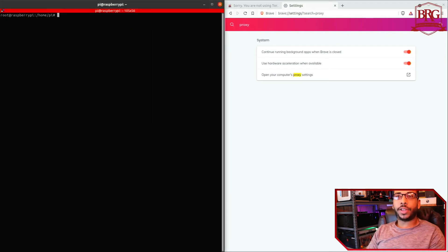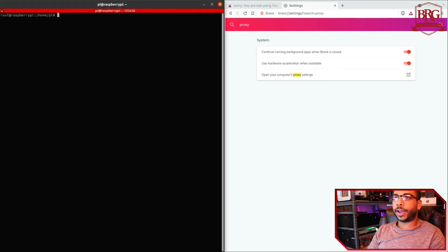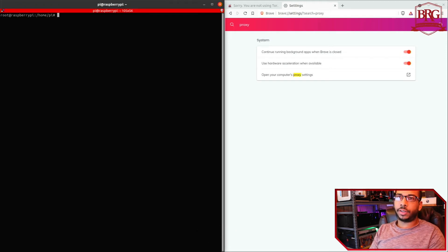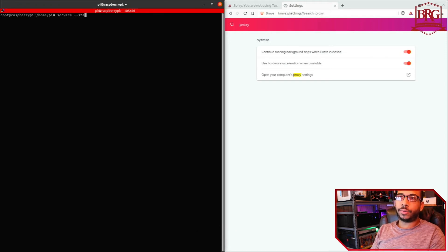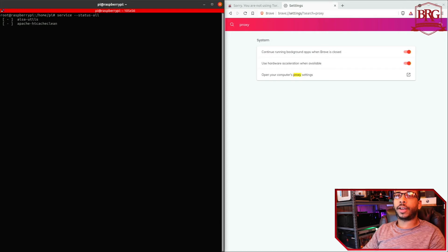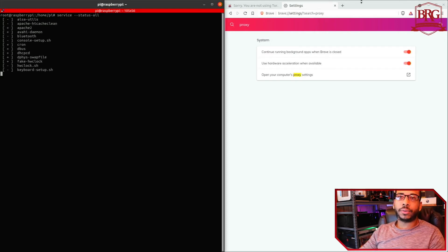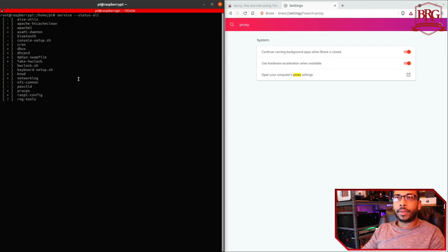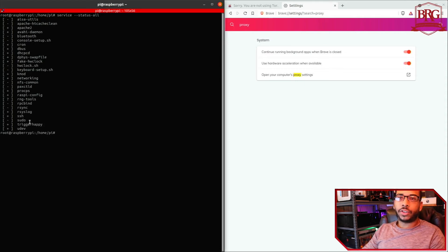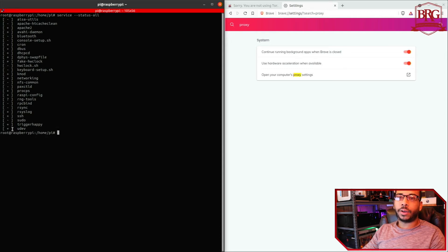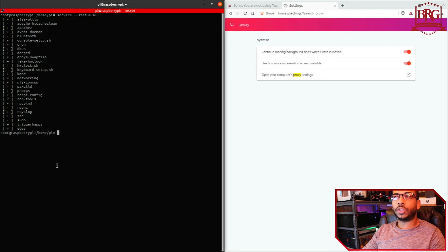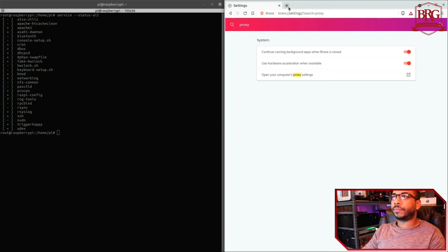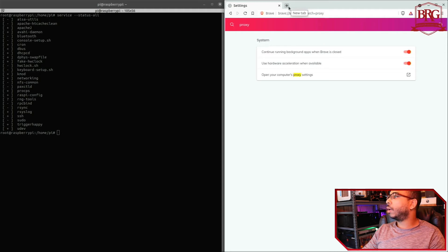All right, so on the left we're SSH into the Raspberry Pi that we're going to be utilizing. I'm going to verify that I don't have Privoxy, Tor, or Nyx already installed for this demo by using service status all, which shows all the services currently running on the computer. I don't see Tor, Nyx, or Privoxy, which means we're good to go. And on the right here I have Brave browser, the browser we're going to be using to send traffic through the proxy.